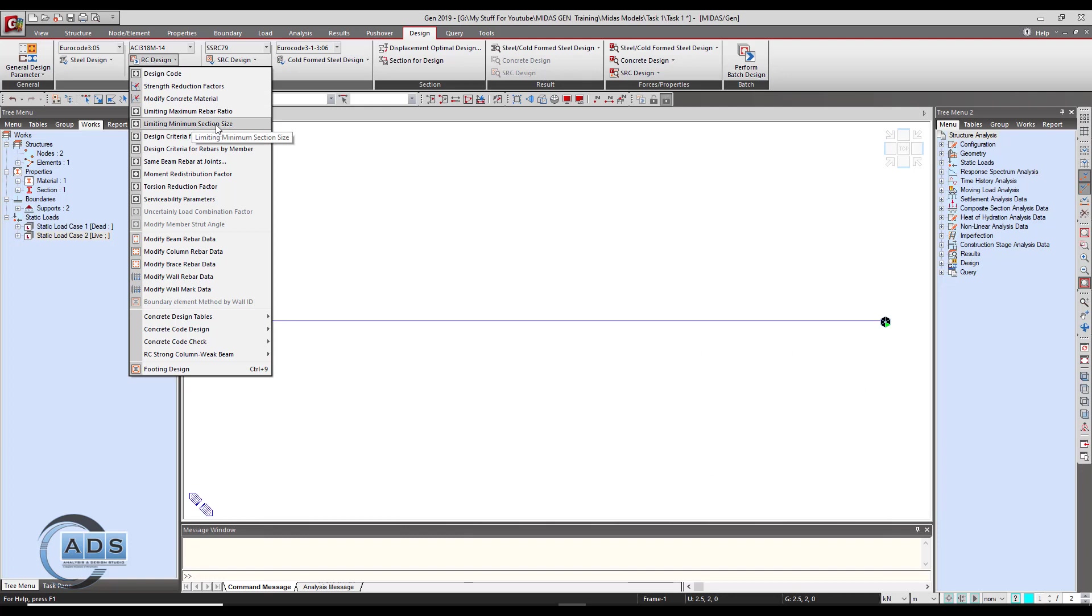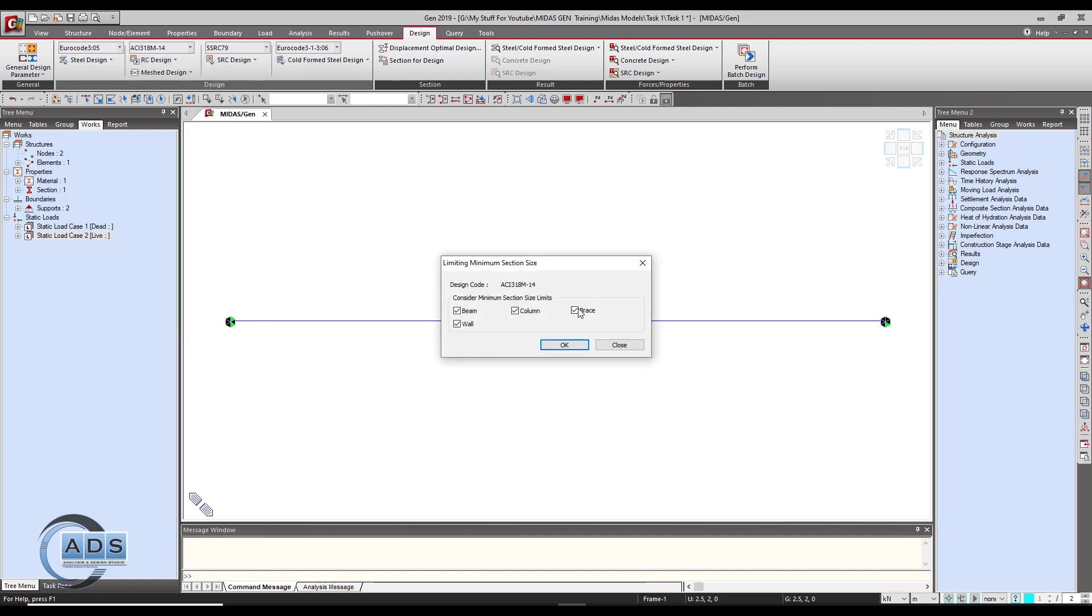Now go to the limiting minimum section size and check whether this beam is being checked or not. By this option the software will automatically check the minimum size required by the code for the beam if it is being defined or not.